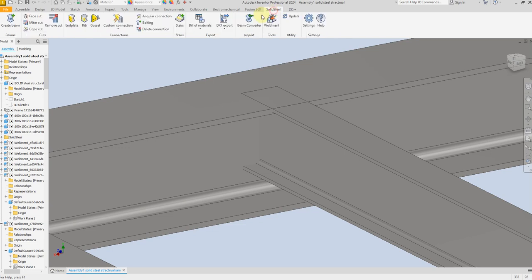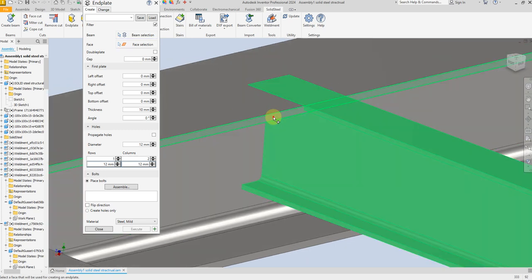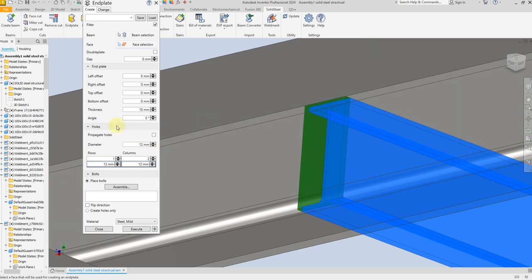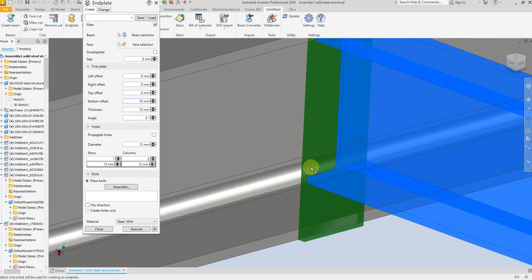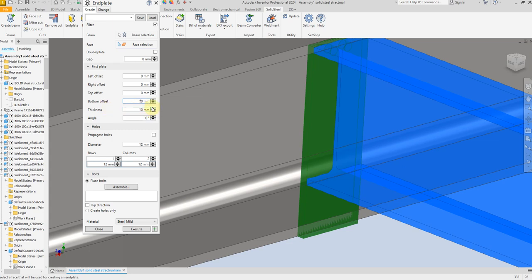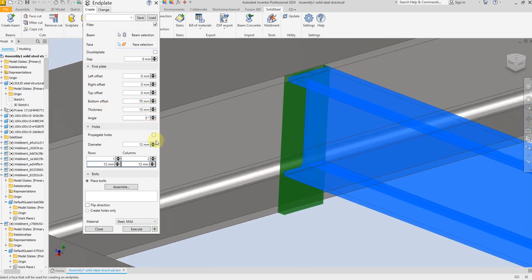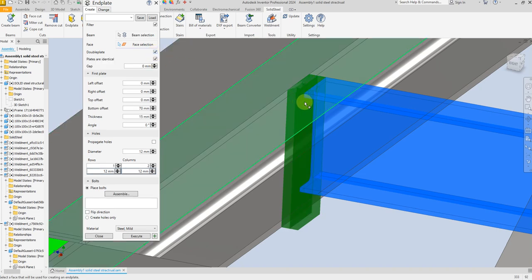Select Enderplate, then select beam section and face section. Now set bottom offset to 70mm. You can see we have increased the size of this beam downward. Now let's increase the thickness up to 15mm. Now select double plate, so now we have two Enderplates here.